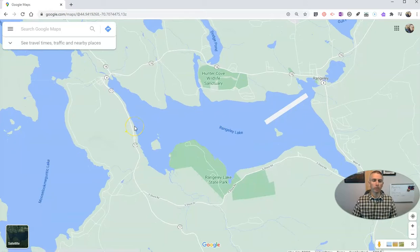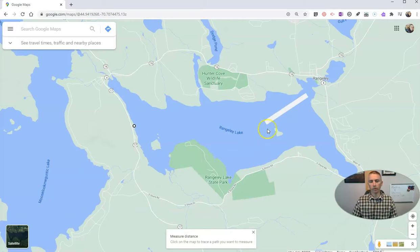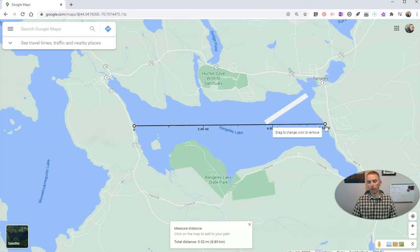I'm going to go to the point I want to start measuring — starting right there on Rangeley Lake. I'm going to select measure distance, and then measure across by just clicking across the lake. We'll see the total distance down there at 5.52 miles or 8.89 kilometers.